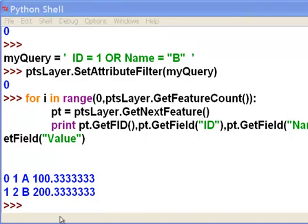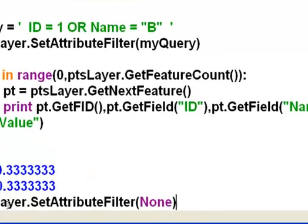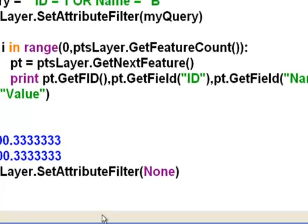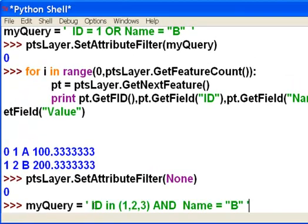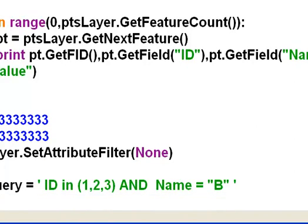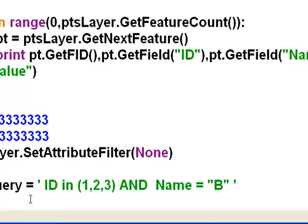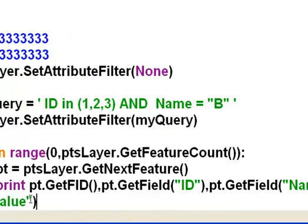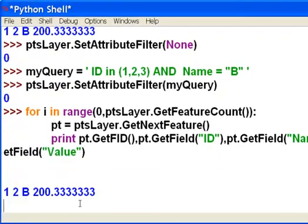The other connector is a connector and, so we'll try that. So we'll clear our selection set, and then we'll make a query. So this time, my query is ID is in the set of ID values of one, two, or three, and name is equal to B. So both of those have to be true in order for a point to be selected. So we'll apply that query to our attribute filter. And then we'll see what was selected. So the only point that had an ID of one, two, or three, and a name of B was point two.